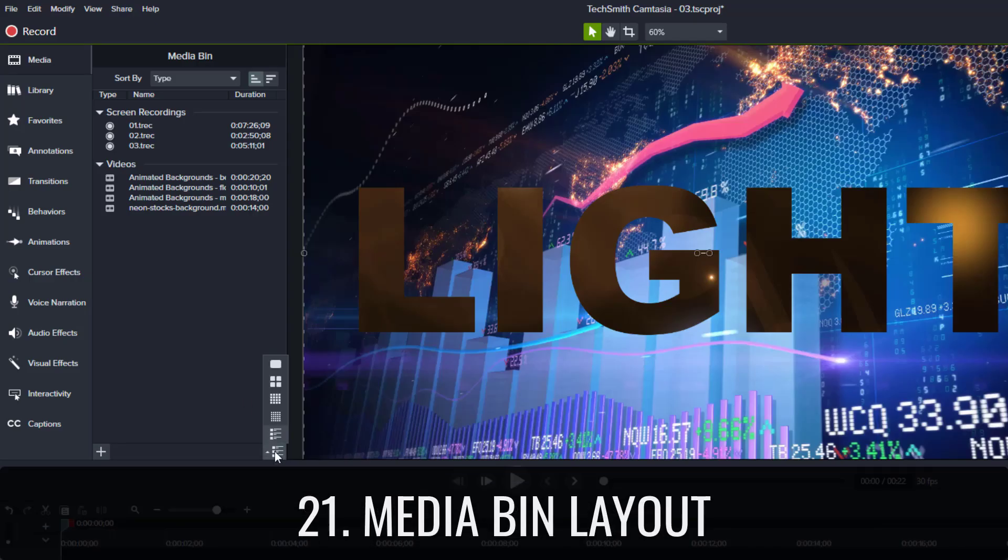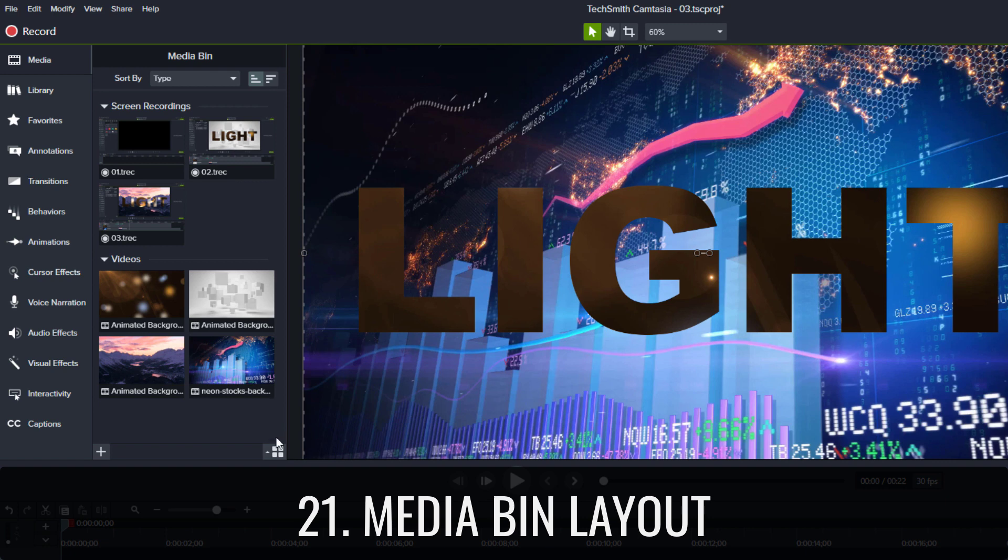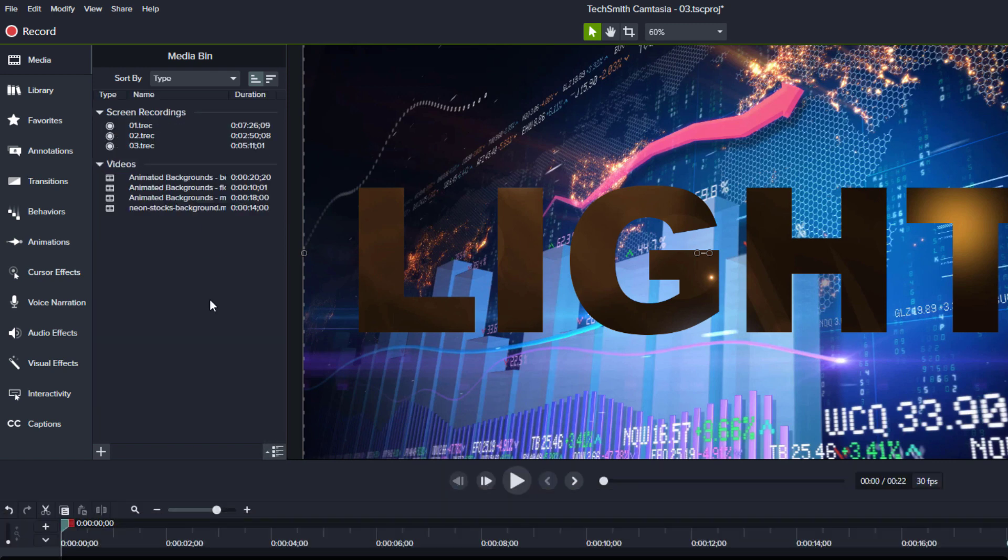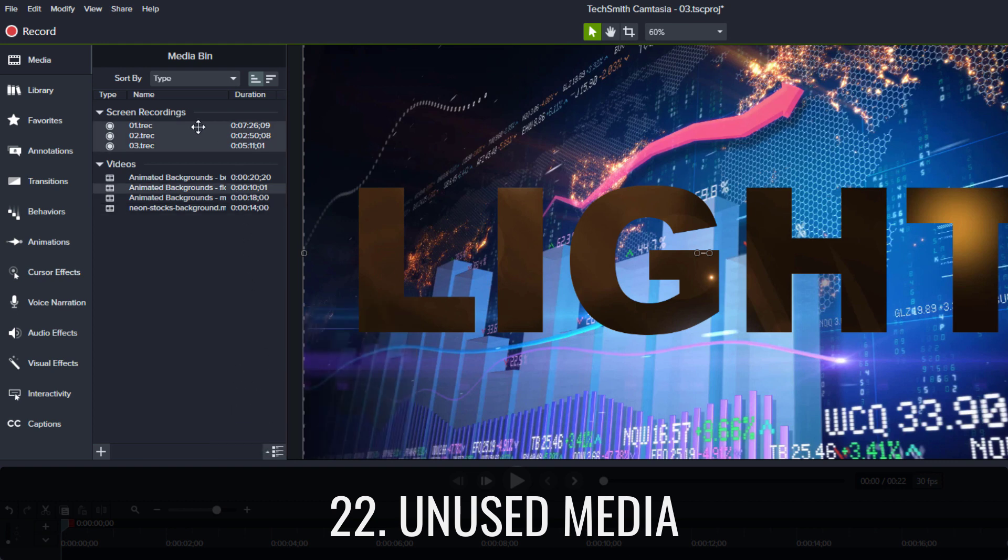Media bin layout lets you view your media at different sizes and sort media based on name, date, type, or size. Unused media lets you select and or delete any unused media in the media bin.